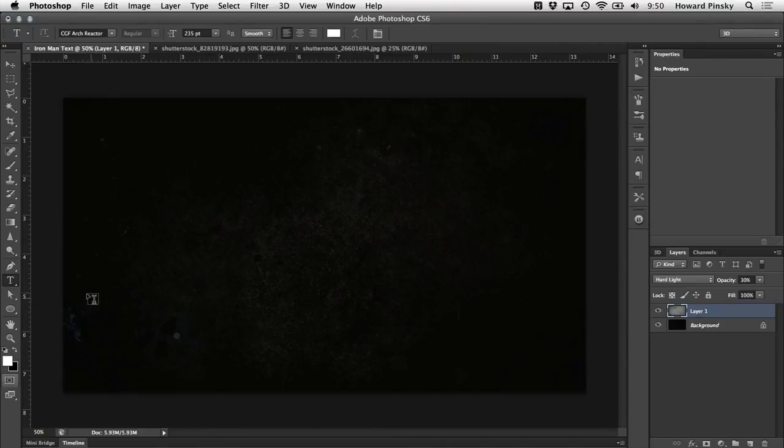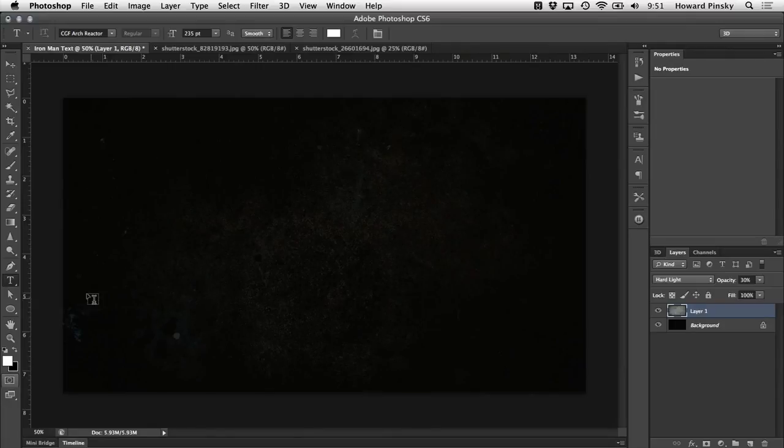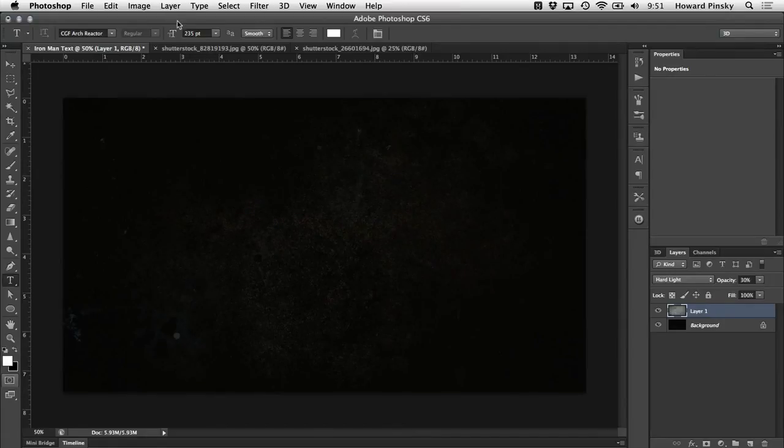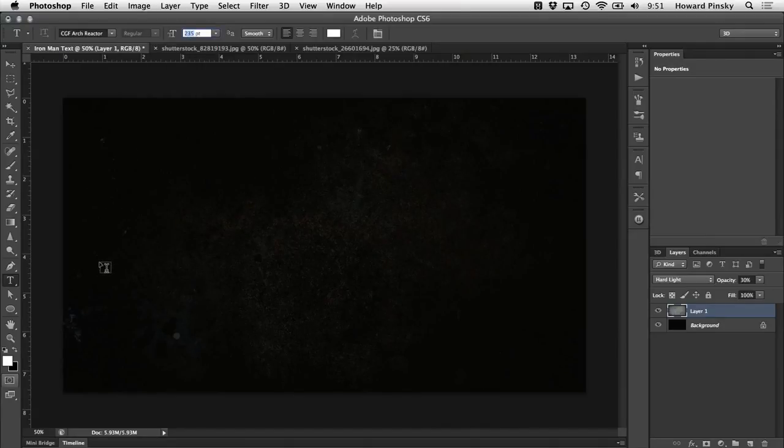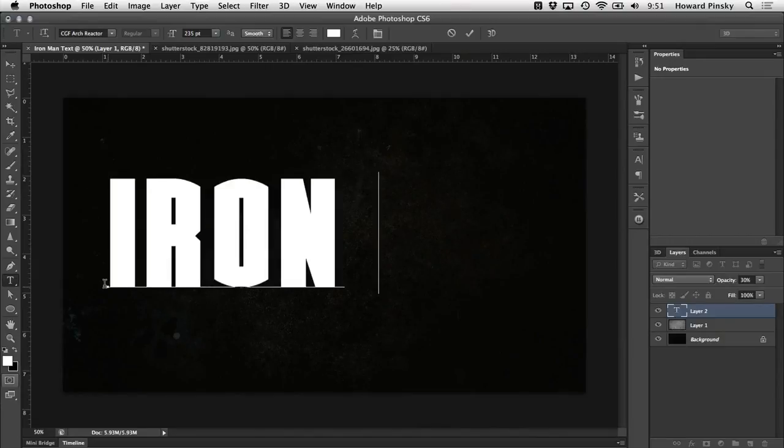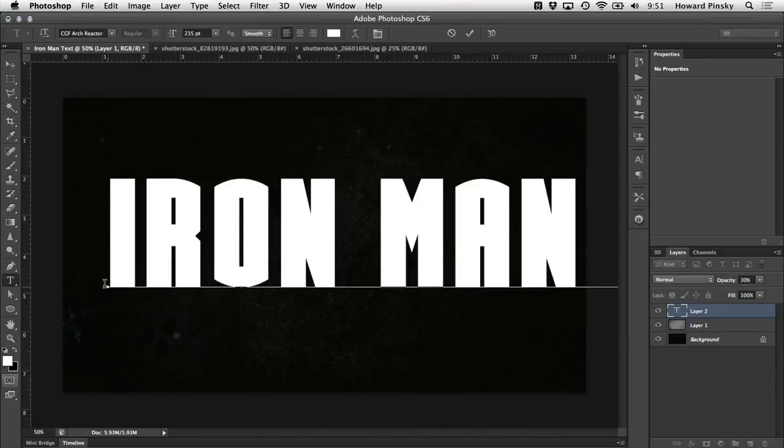Now there are going to be two text layers that make up this design. One for the foreground, and one which will give the text a little bit of depth. Both will be the exact same size and shape. Because I'm working with a really large document, I also want to work with a really large font. So I'm going to use around 235, and I'm going to type out my word of choice right in the center of the document.